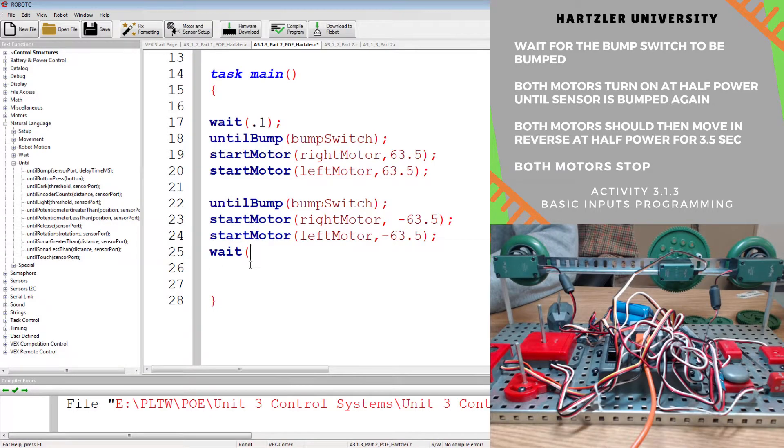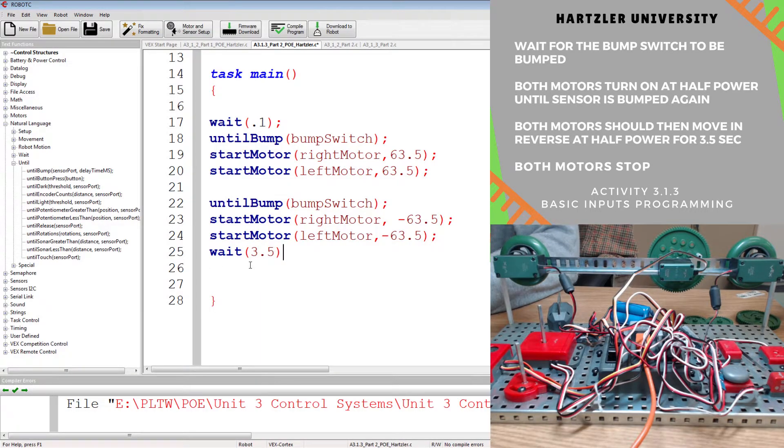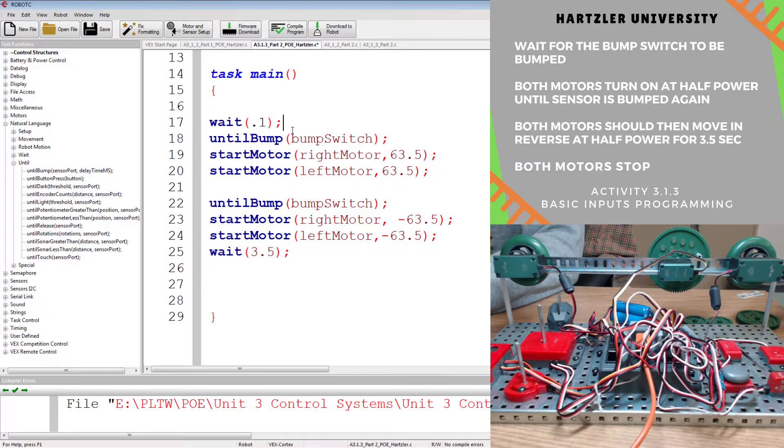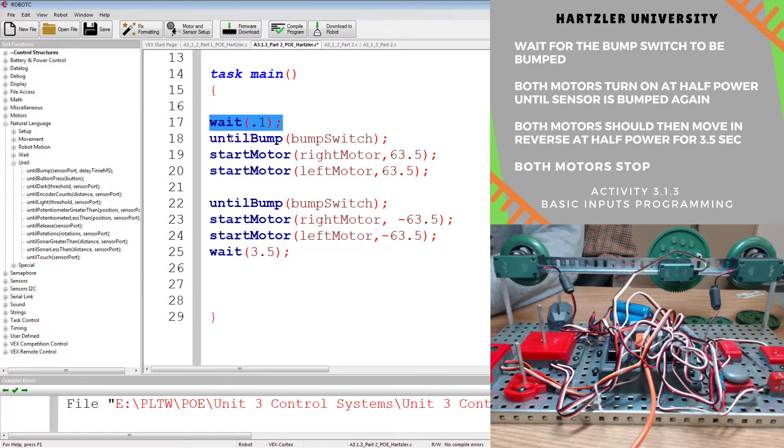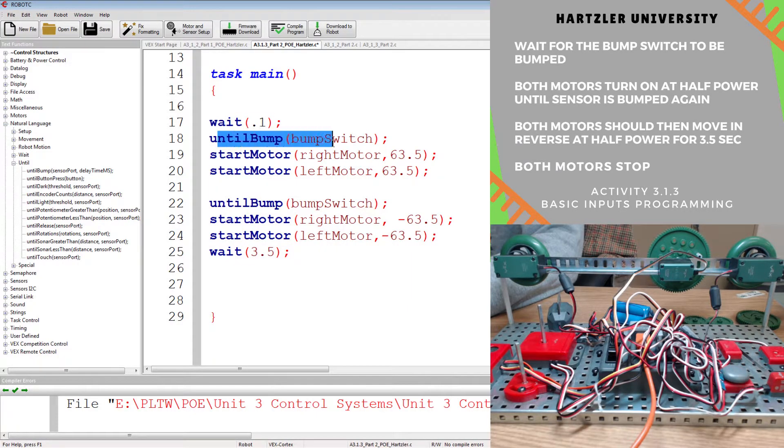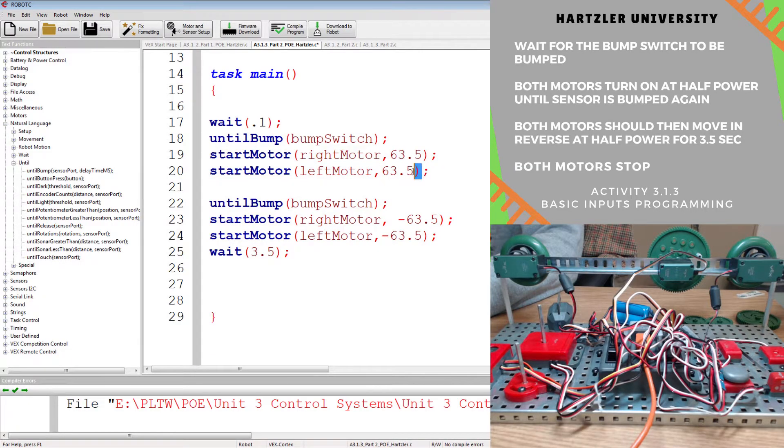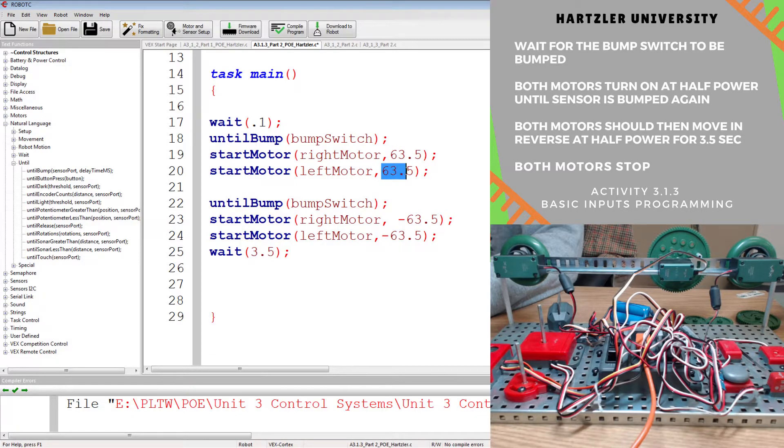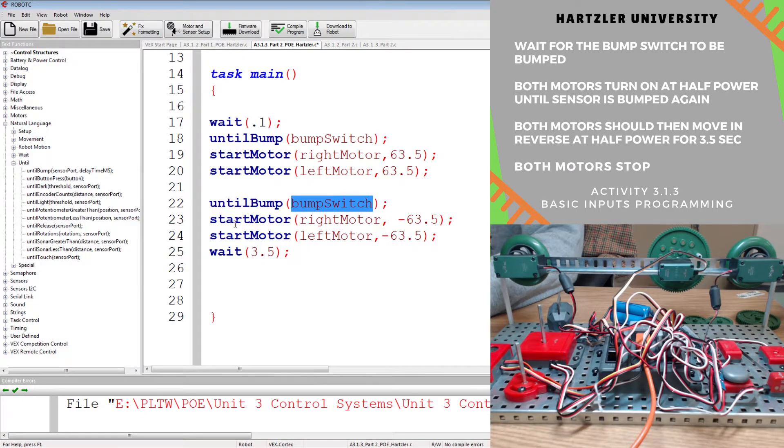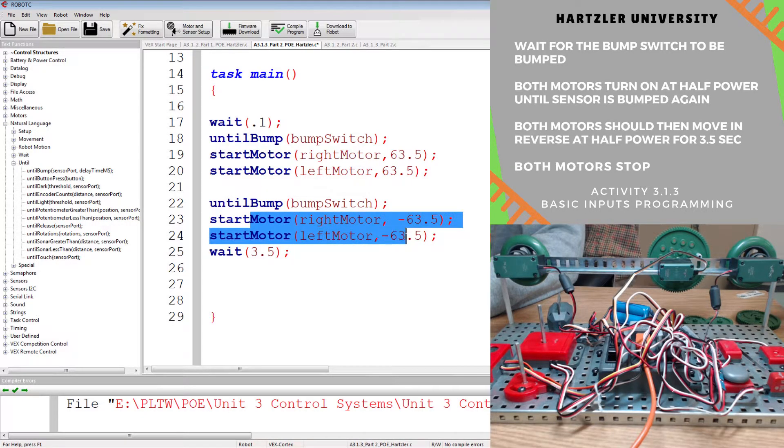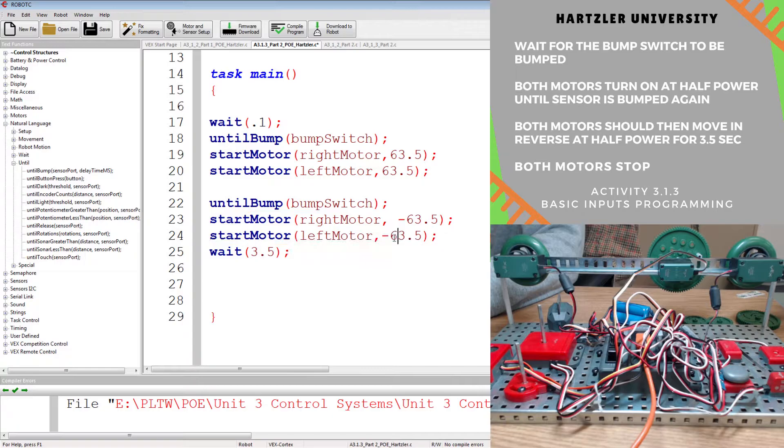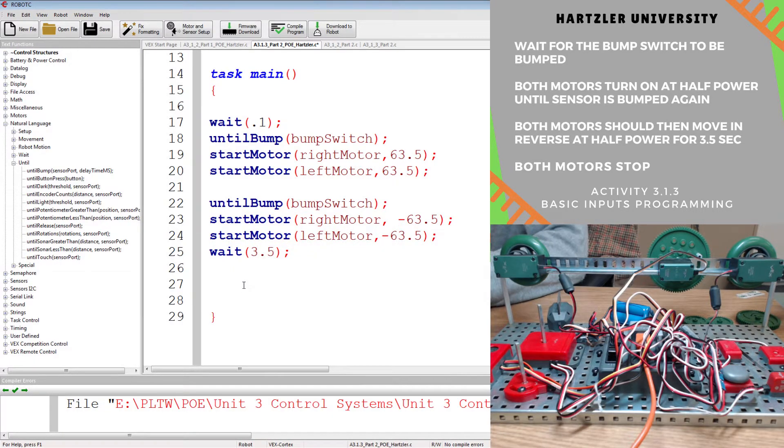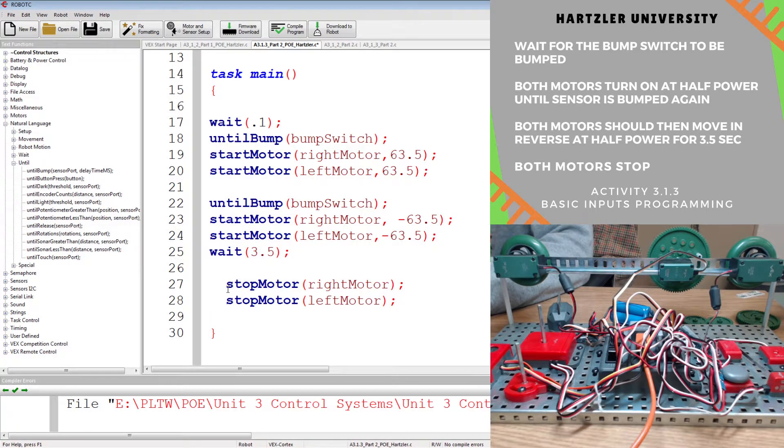And at this point, we're just going to wait the three and a half seconds. So we have a small wait just to make sure everything wakes up all right. Otherwise you might have an issue, maybe you don't, but my cortex had an issue. So we're going to wait until the bump switch is pressed, you start both motors. You'll notice we're starting them both at half speed, 63 and a half. And that happens until you press the bump switch again. And once that happens, you start both motors, but you'll notice there's negative signs, so we're starting them in reverse. We wait three and a half seconds, and then we stop both of our motors.